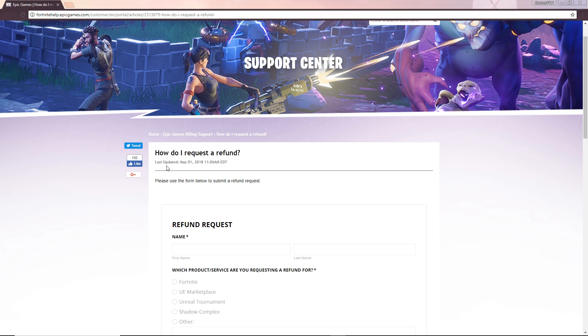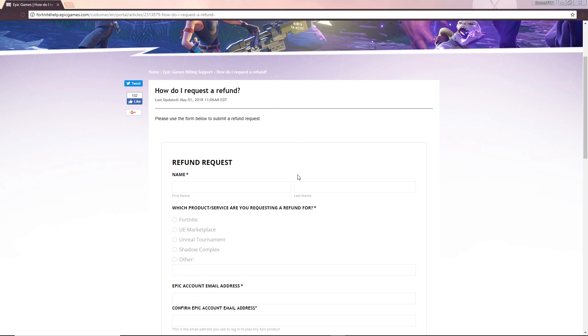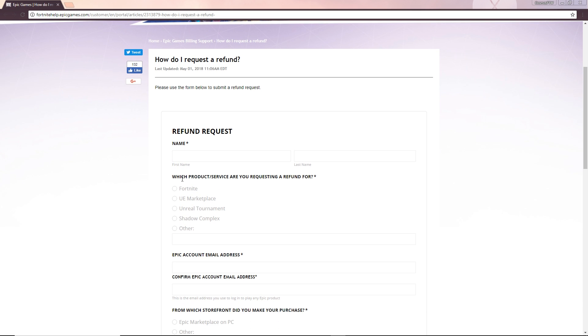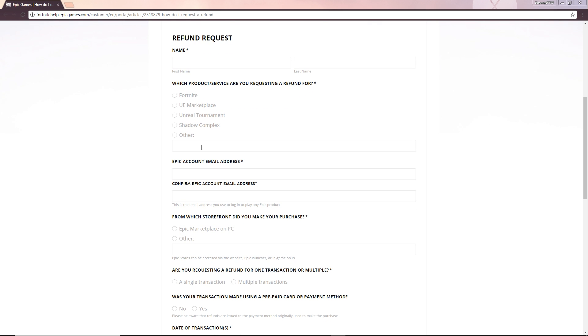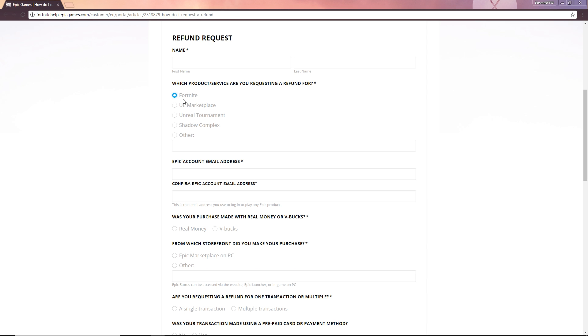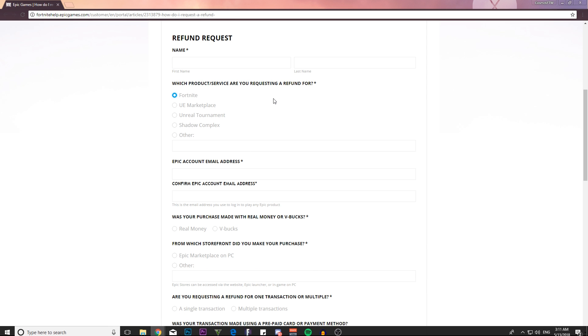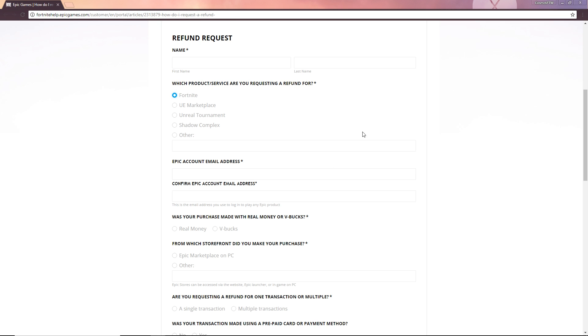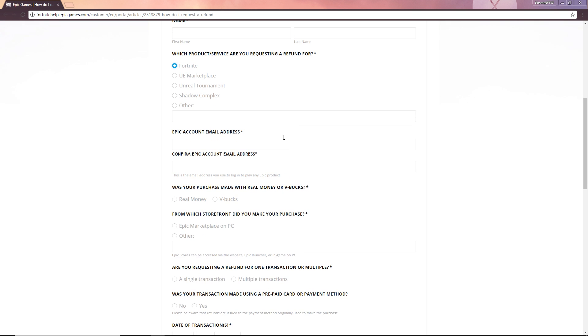So let's have a look. We've got how do I request a refund you have to use this form below where you have to put in your name. You also have to put in which product or service are you requesting a refund for, so Fortnite or any other games or any of the other things. Basically we're going to be ticking Fortnite though so you go ahead and just tick Fortnite. Epic Games email address, so whatever account you use for your Epic Games go ahead, put that in there, do that again just to confirm it.